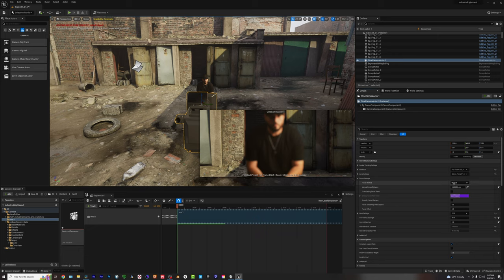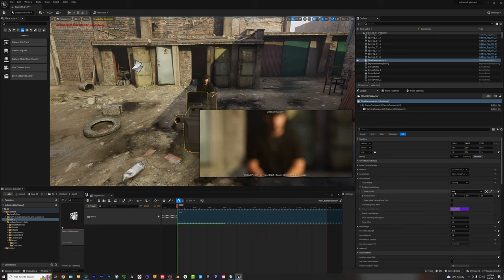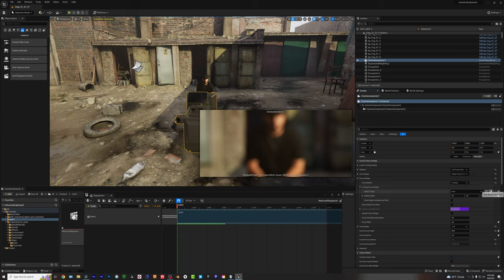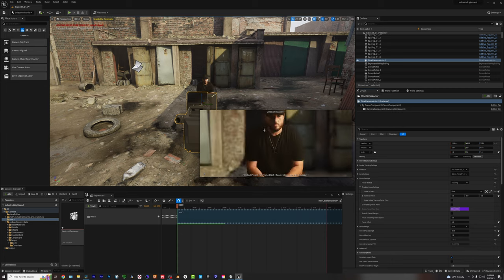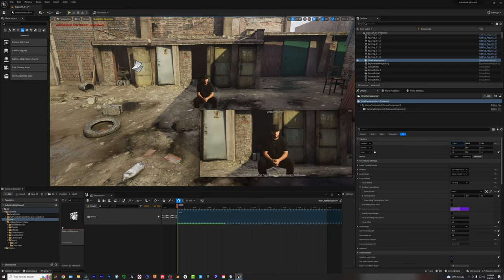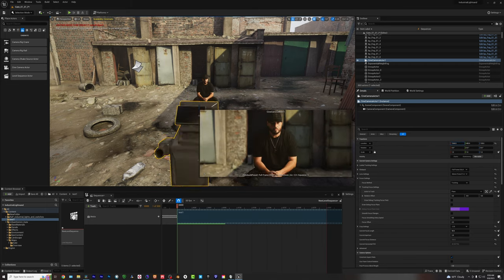And if you want some focusing, right here it says manual, hit tracking, and then if this ain't open, sometimes it'll be closed. You got to open that up, grab the picker, and then pick him, and there you go. He's focused, and he's going to stay focused. And over here, if you want to, you can manually move the camera right here.